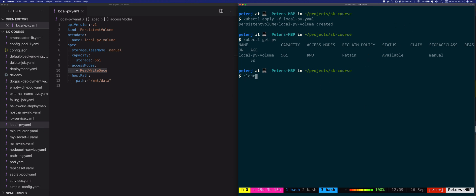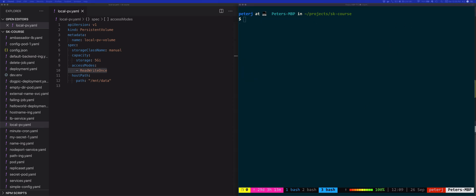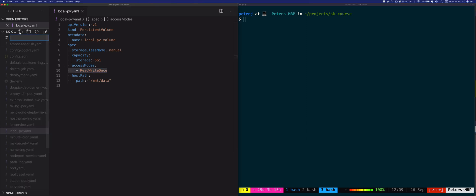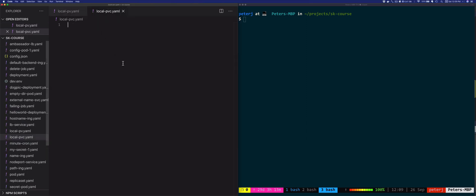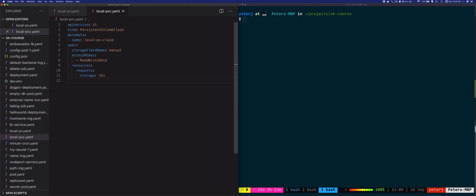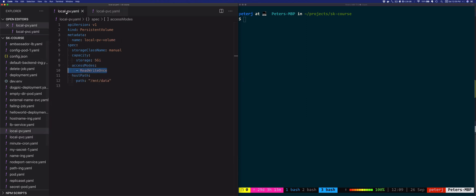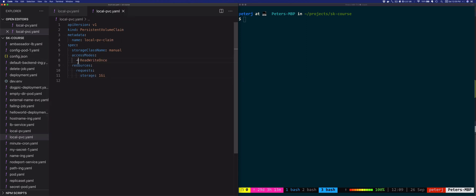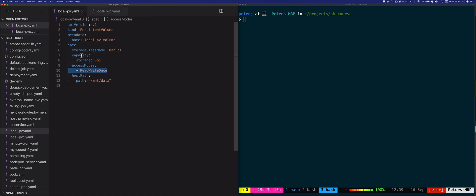Now that we have the persistent volume, let's create a persistent volume claim and show how we can request or claim some storage. We're going to create local-pvc.yaml. Using this claim, we're requesting 1 gigabyte of storage using the manual storage class. This is the same storage class that we defined in the persistent volume, with access mode ReadWriteOnce which matches the access mode of our volume as well.